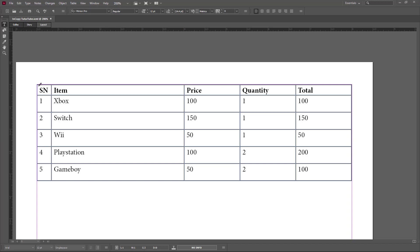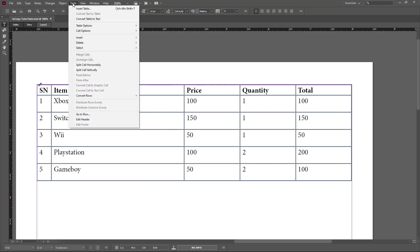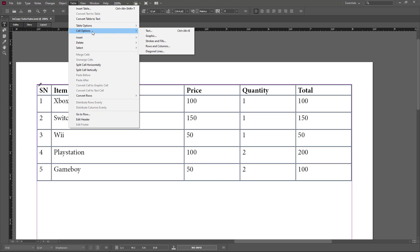Here you can see that I already have a table open in Adobe InCopy. Let's see how we can work with some text options, stroke, and fill in cell options. To do that, go to Table and you can see there's Cell Options, where you can select Text, Graphics, Strokes, and Fills.